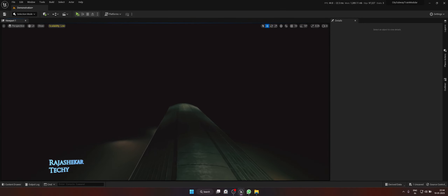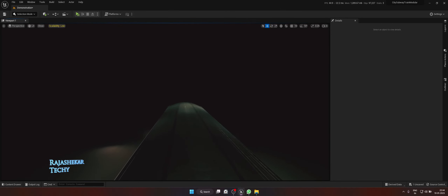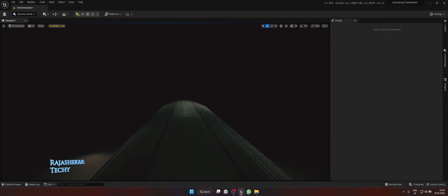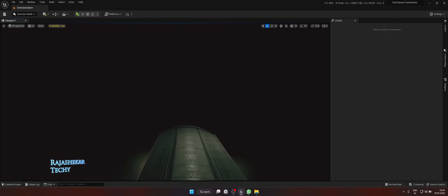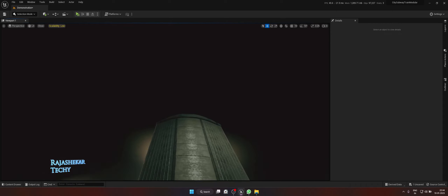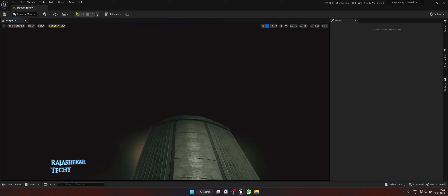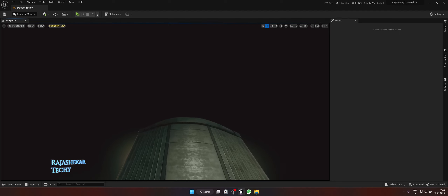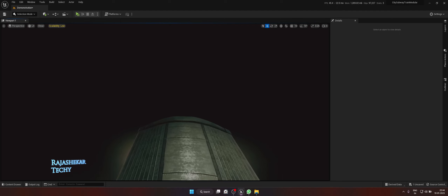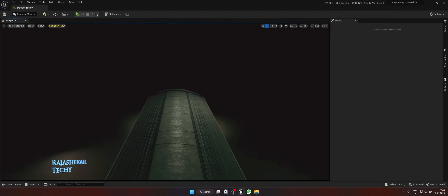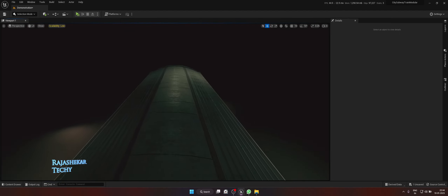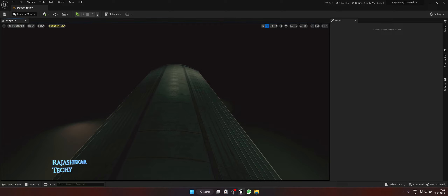Hi everyone, my name is Rajasheka, welcome to my channel. This is the fourth series of our virtual production. In this video we'll be exploring three different ways of compositing ourselves in this virtual set. We'll be using the same subway train map for this demonstration.